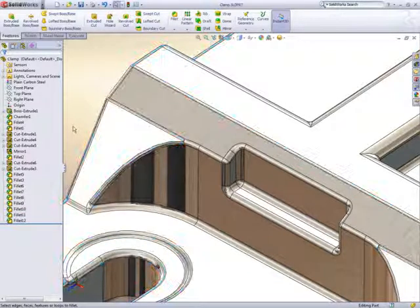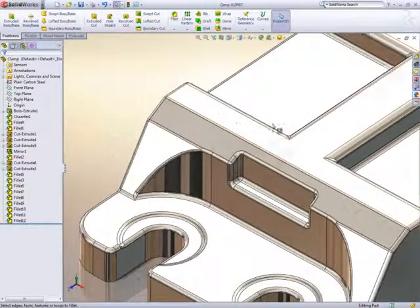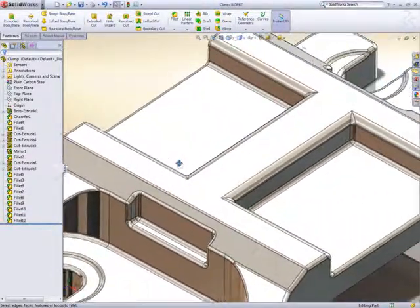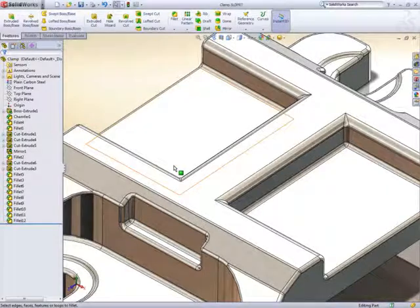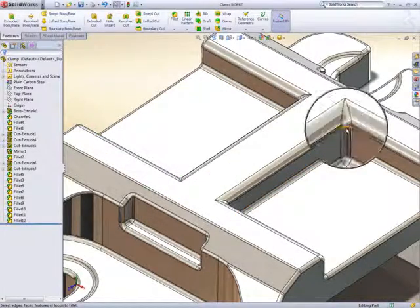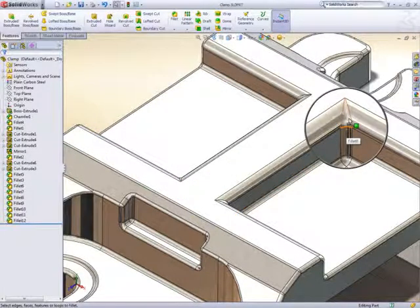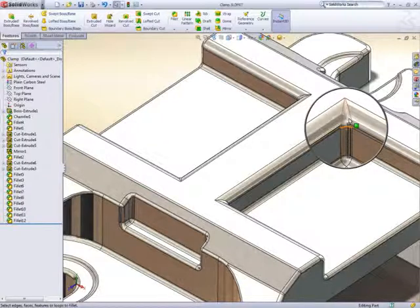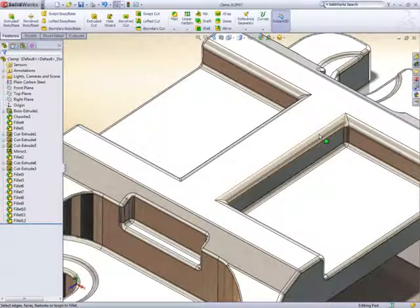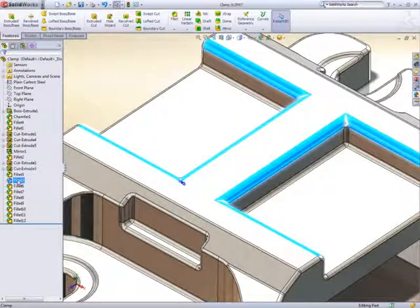However, it can't second guess your design intent, so some of the corner fillets may need fixing. This corner for example would be difficult to manufacture and was made this way because it was added after the underlying fillet. Simple to fix, just drag one fillet after the other.